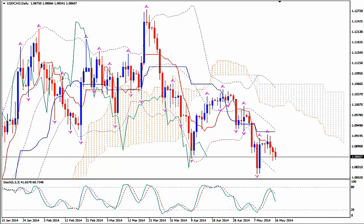Hi, this is USDCAD and today it's Sunday 18th of May 2014 and we are looking at the daily time frame of the pair before the markets open for the new trading week. I'm Sofia Stavropoulou and this is a video case study for ForexID Academy members. I'm using Ichimoku Kinkohyo, Bollinger Bands, Fractals and Stochastics.